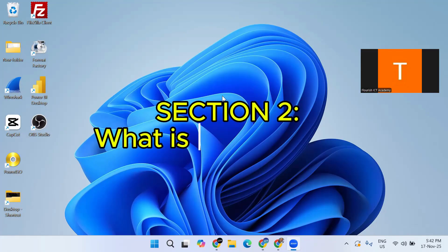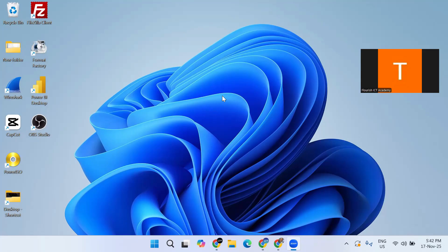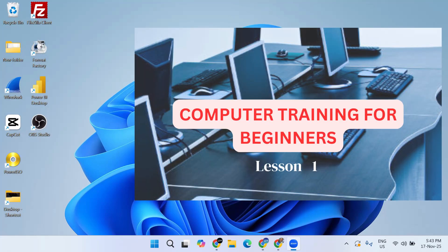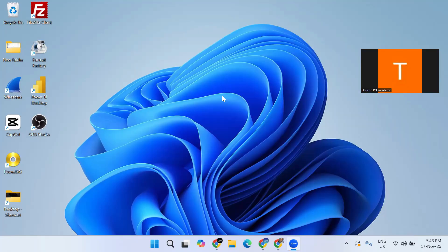What is Windows 11? Windows 11 is the latest operating system from Microsoft. An operating system is the main software that controls everything on your computer. It allows you to open programs, to save files, to browse the internet, and manage your desktop. If you have watched my first video on computer training for beginners lesson one, I made mention of operating systems there and talked about what it is all about.